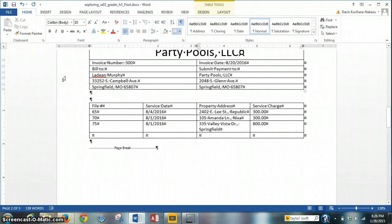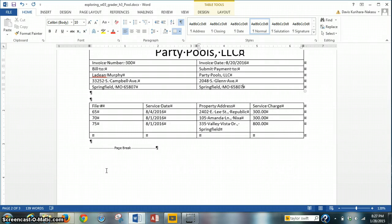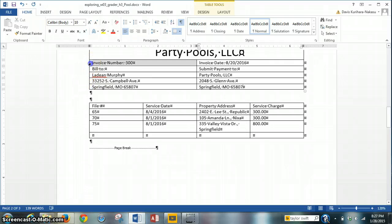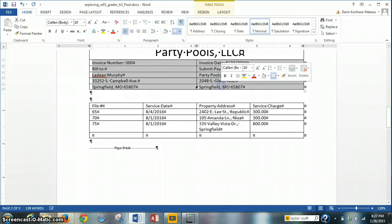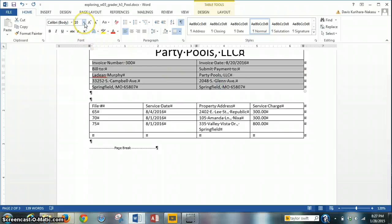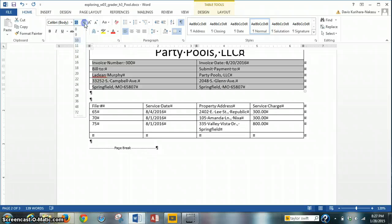That is step 4. Moving on to step 5, we need to change the font size of the text in rows 2 through 6 of the new PartyPools table to 14 point. So I'm going to highlight rows 2 through 6, and change the font size on the Home tab, Font Group, to 14.